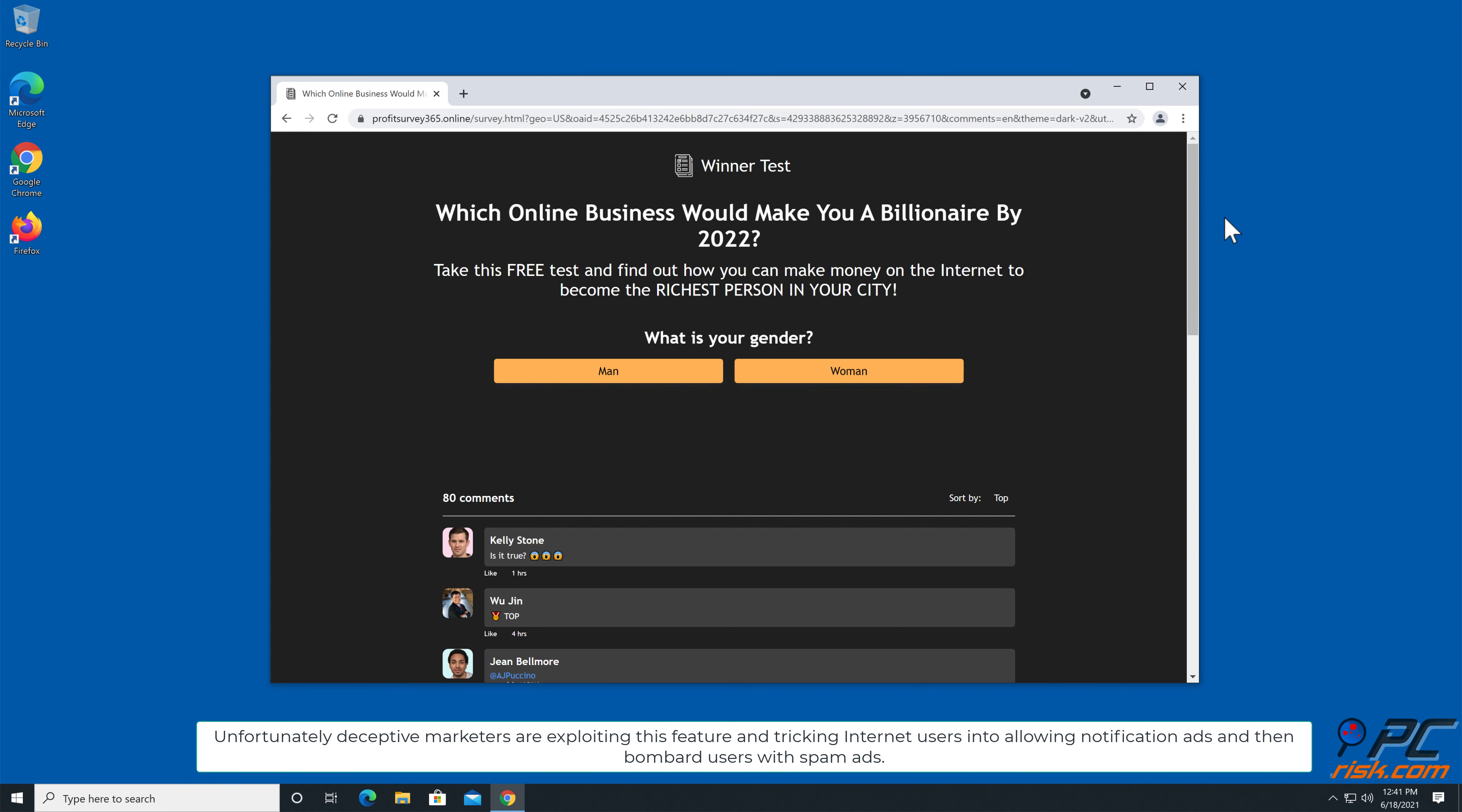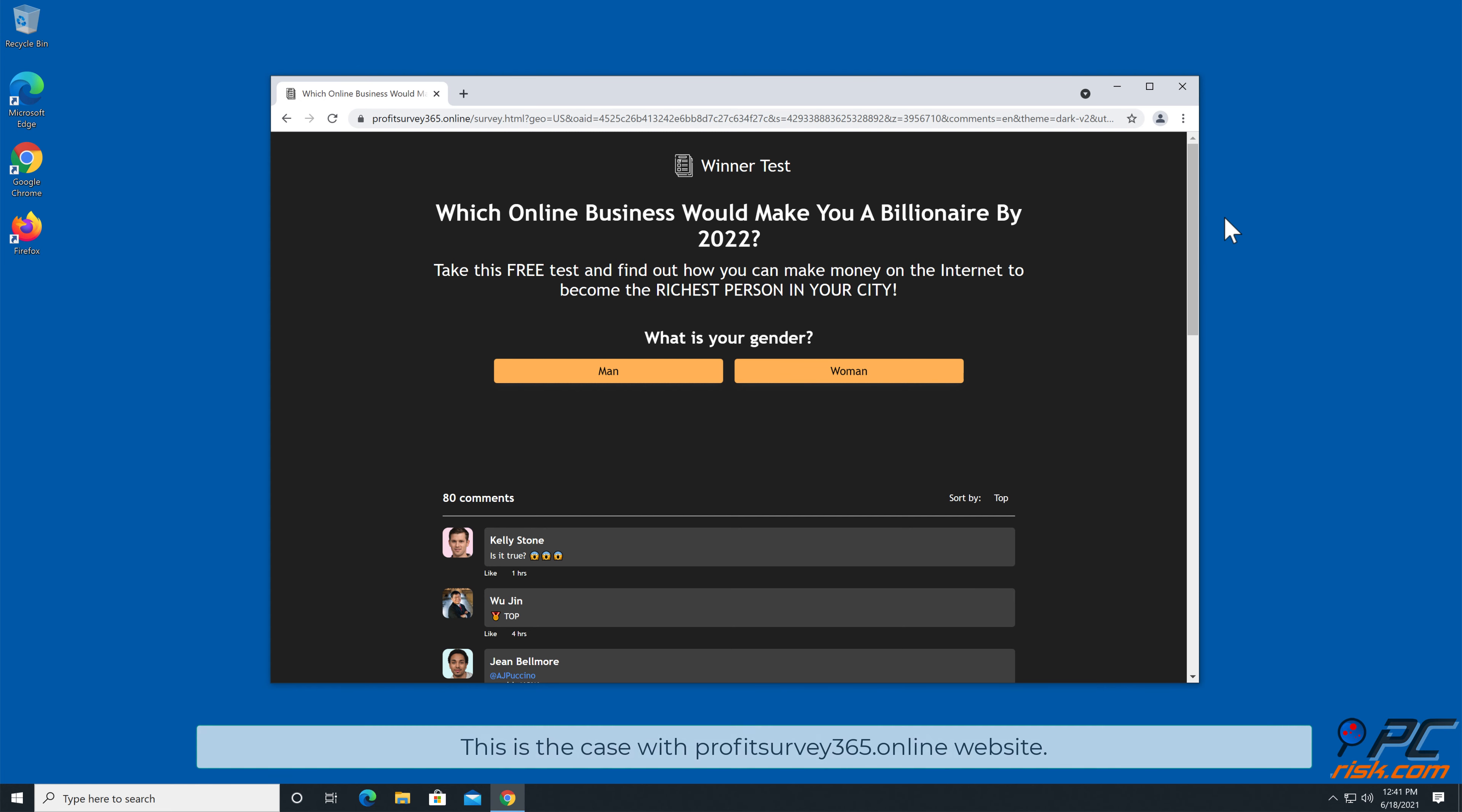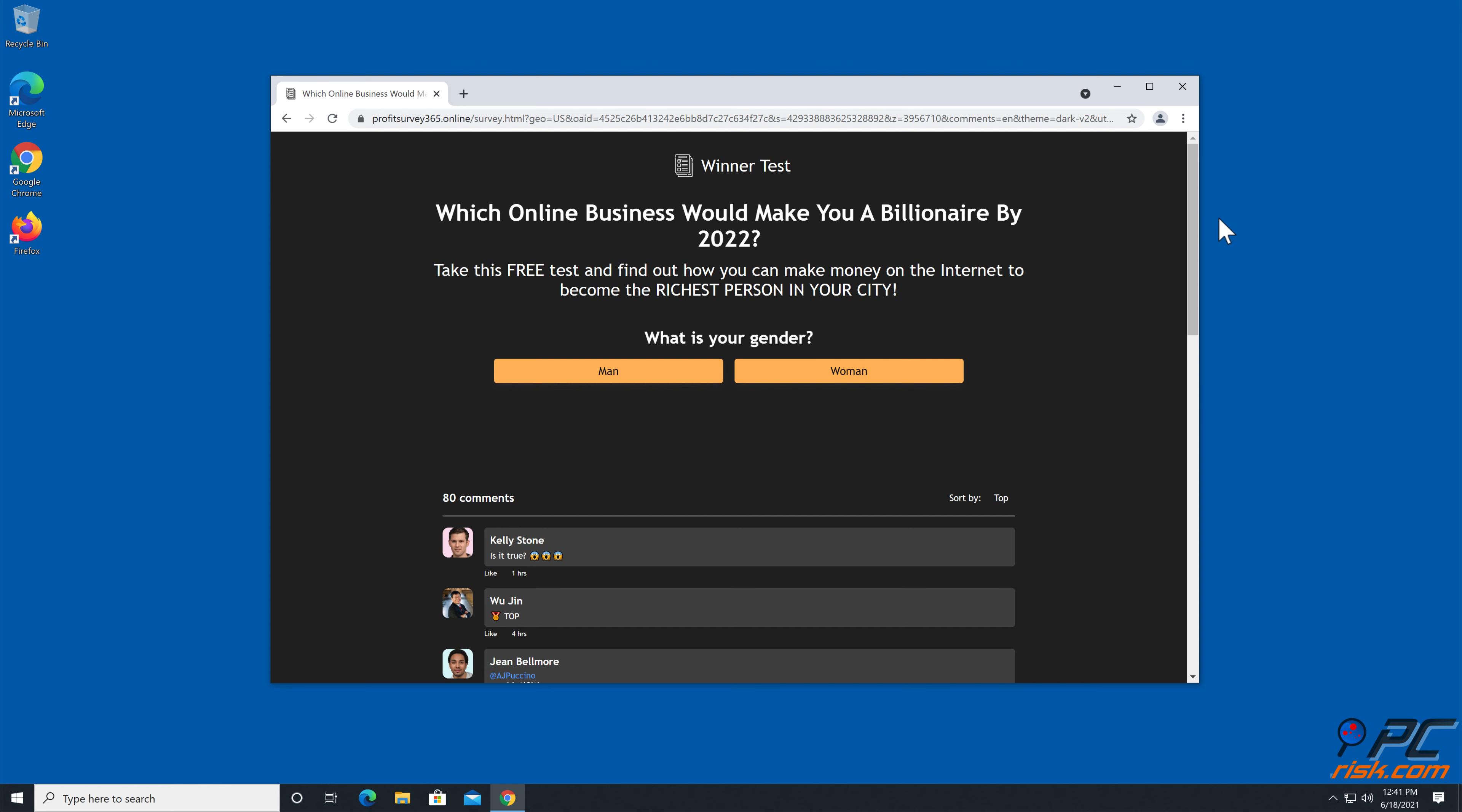Unfortunately, deceptive marketers are exploiting this feature and tricking internet users into allowing notification ads and then bombard users with spam ads. This is the case with Profitsurvey365.online website.